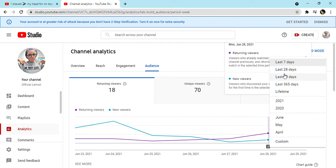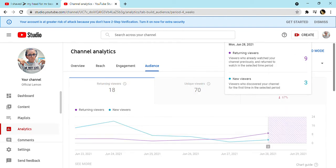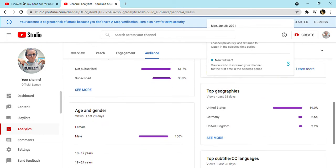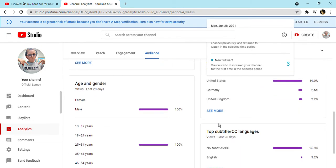28 days age and gender - 100% male and age 25 to 34 years.